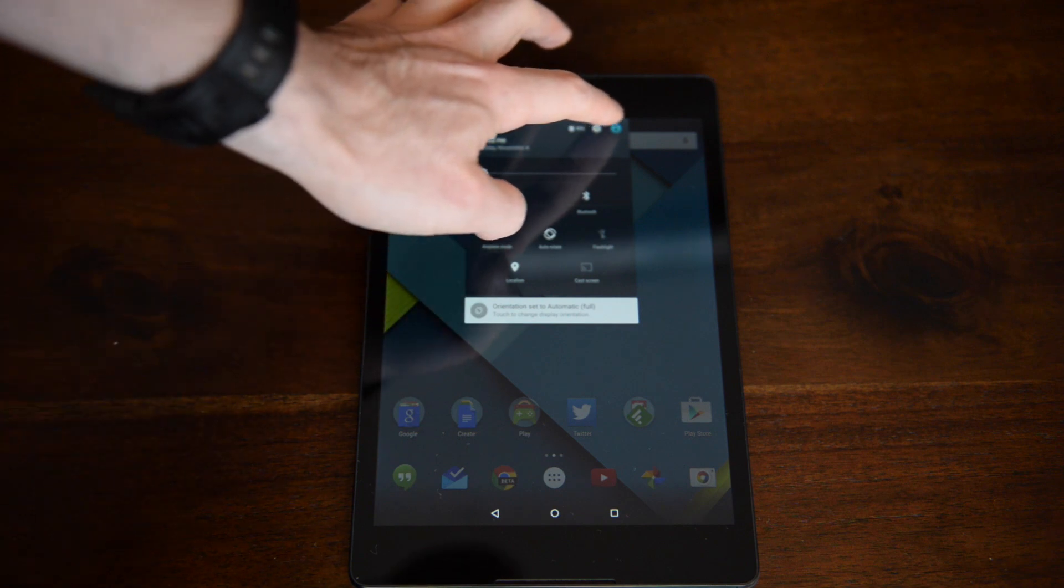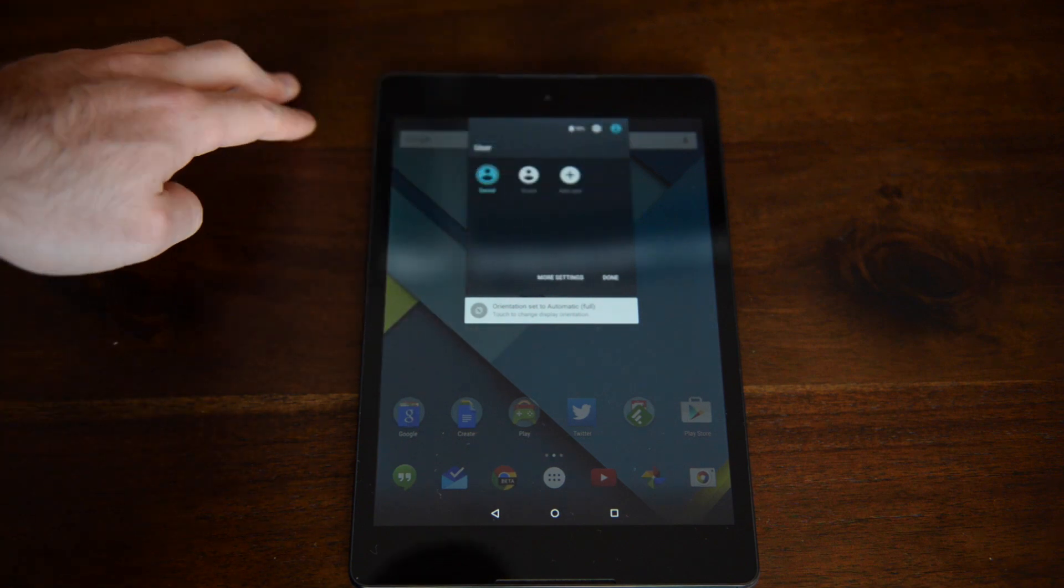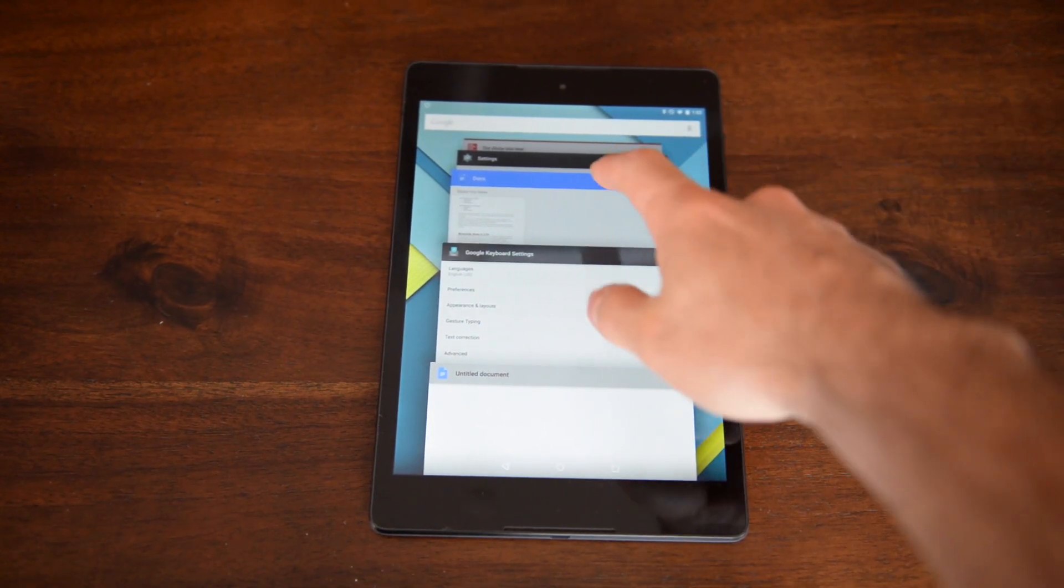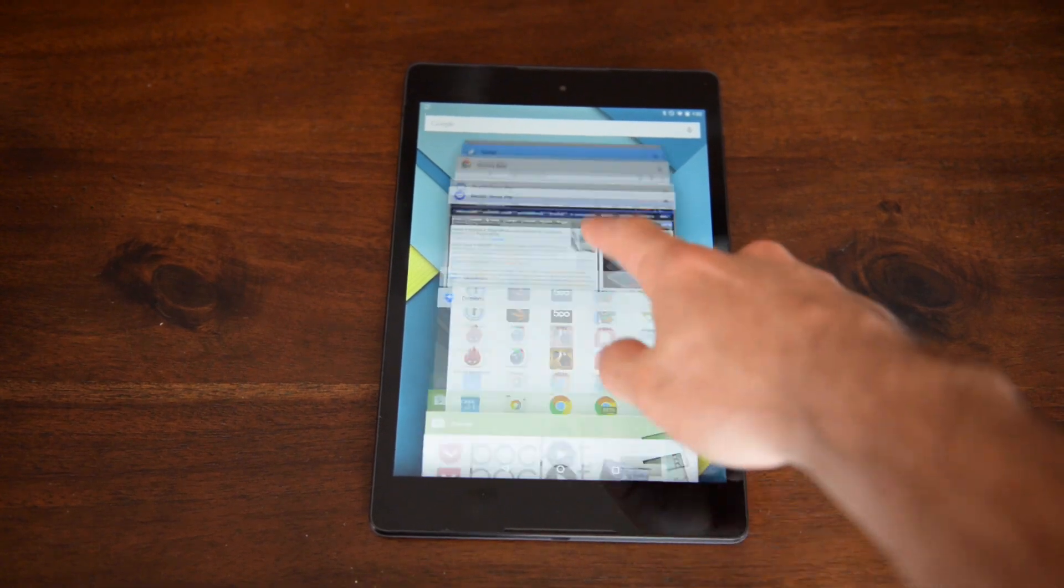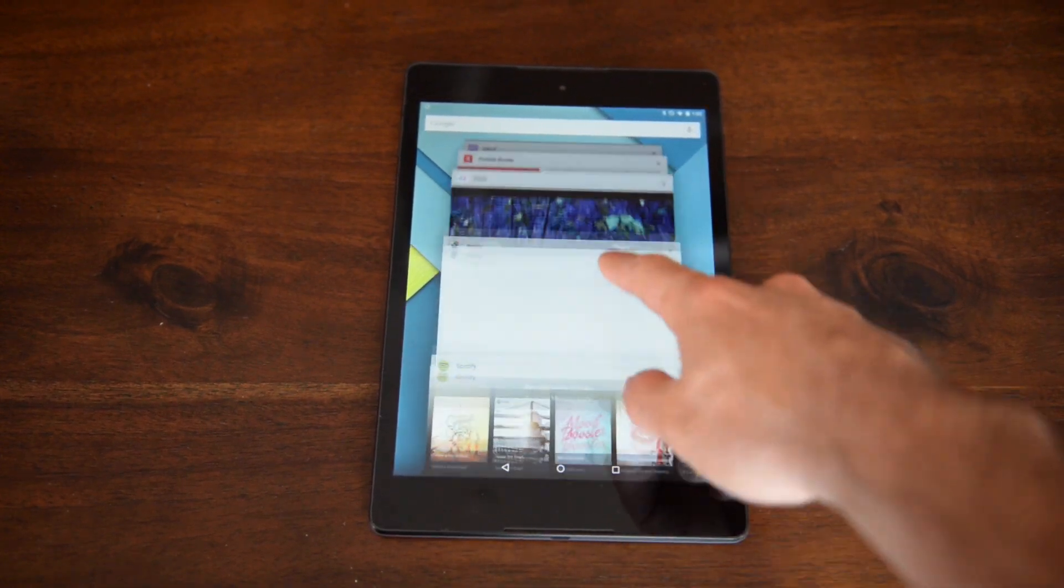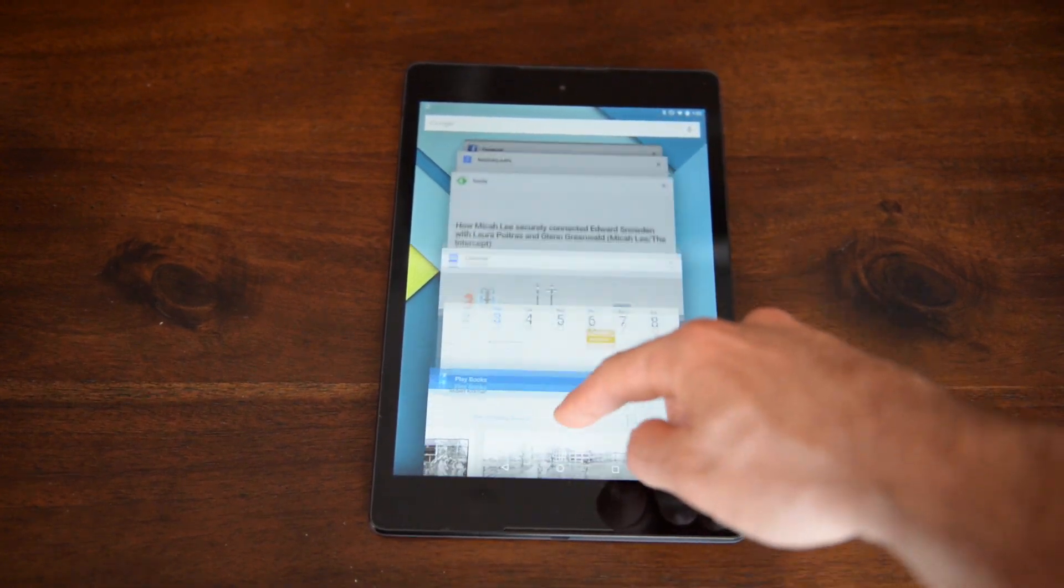Really though, it's the software that's the biggest deal on this tablet. Google's used tablets to debut OS versions before, but Lollipop is much more than just a new number.